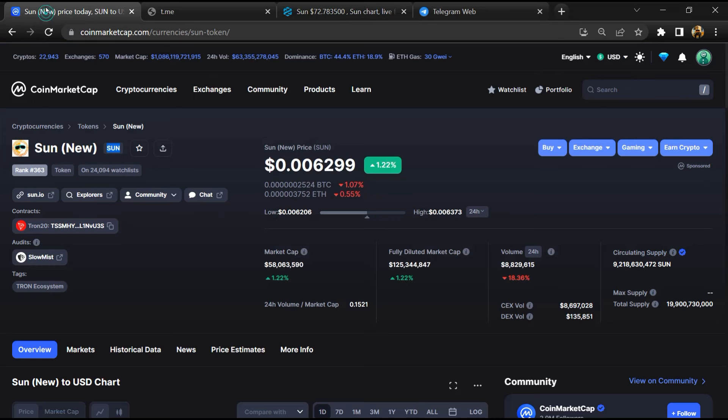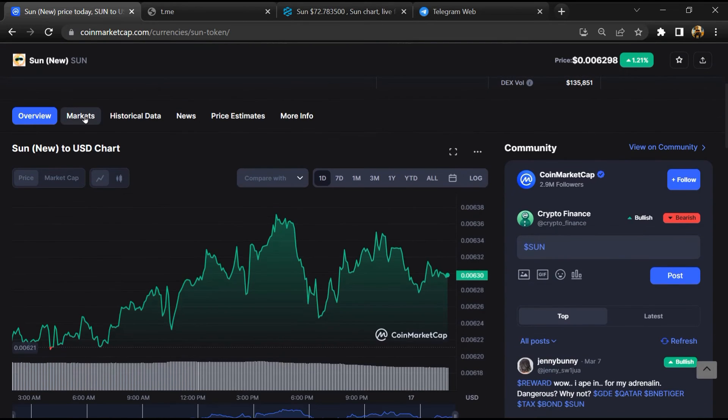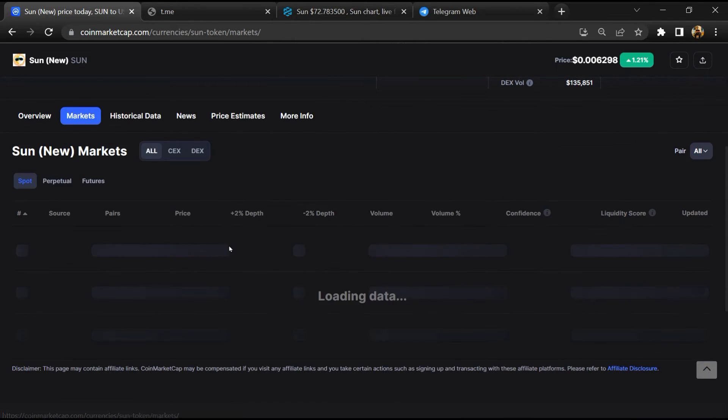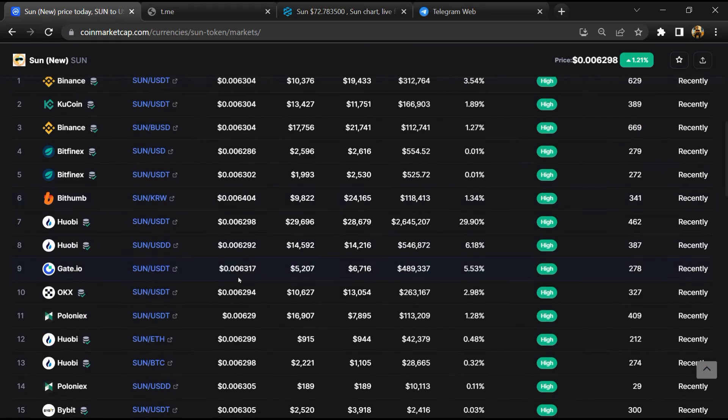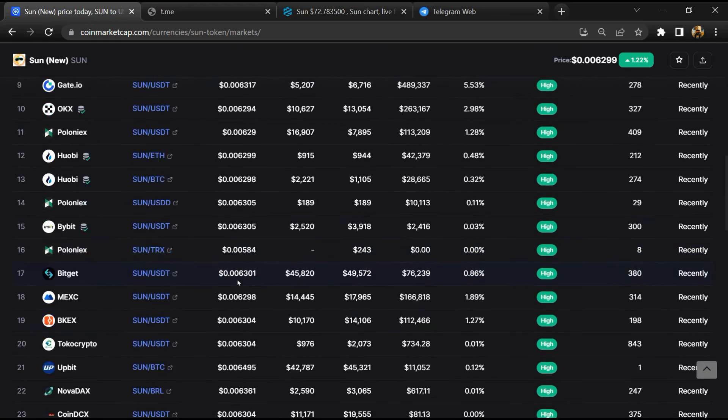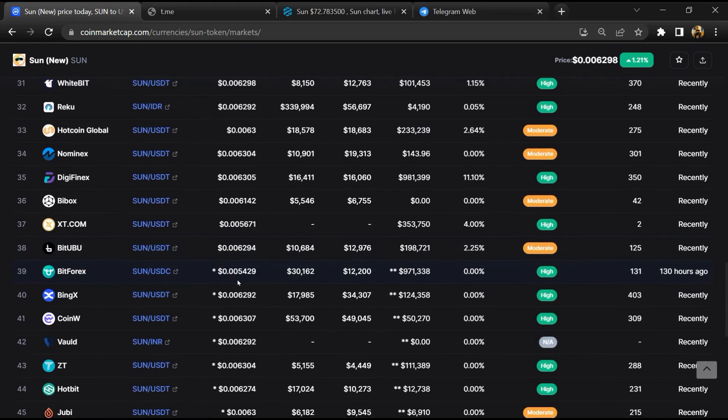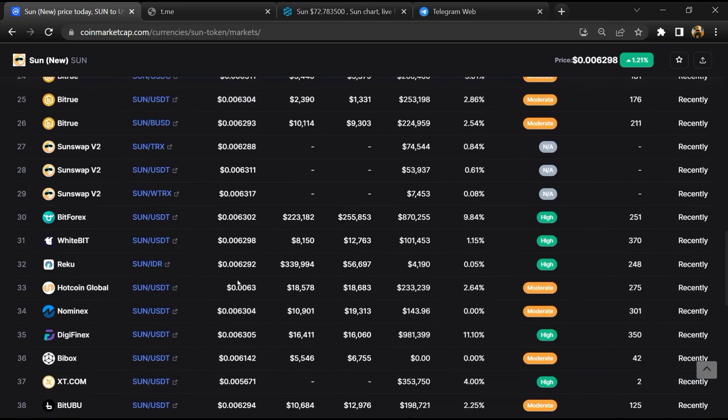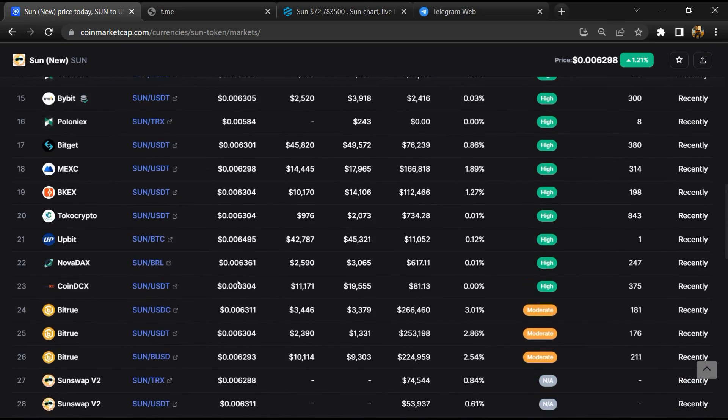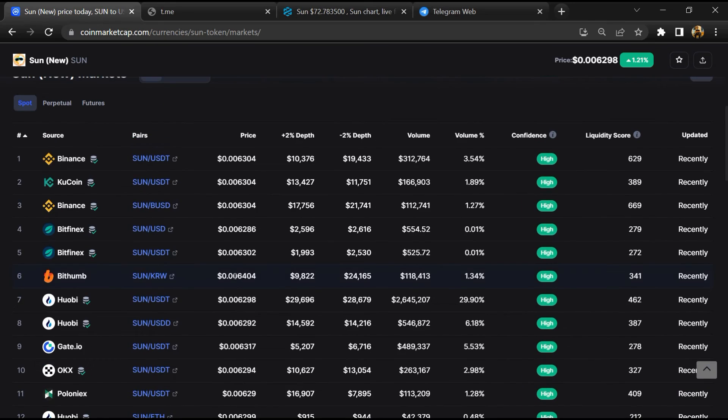After that, go to CoinMarketCap, then go to the market section. So finally here you will check whether this token is available or not on popular exchanges like Binance, Crypto.com, Coinbase, and KuCoin.